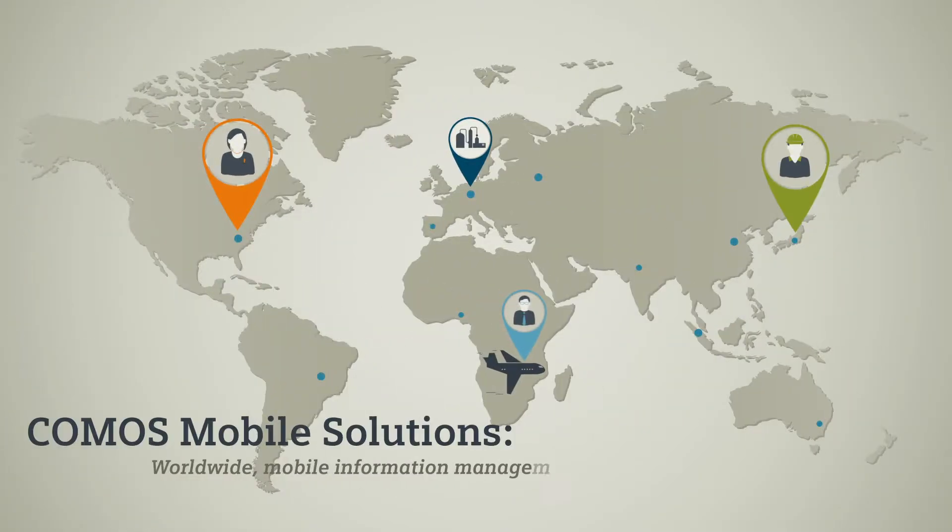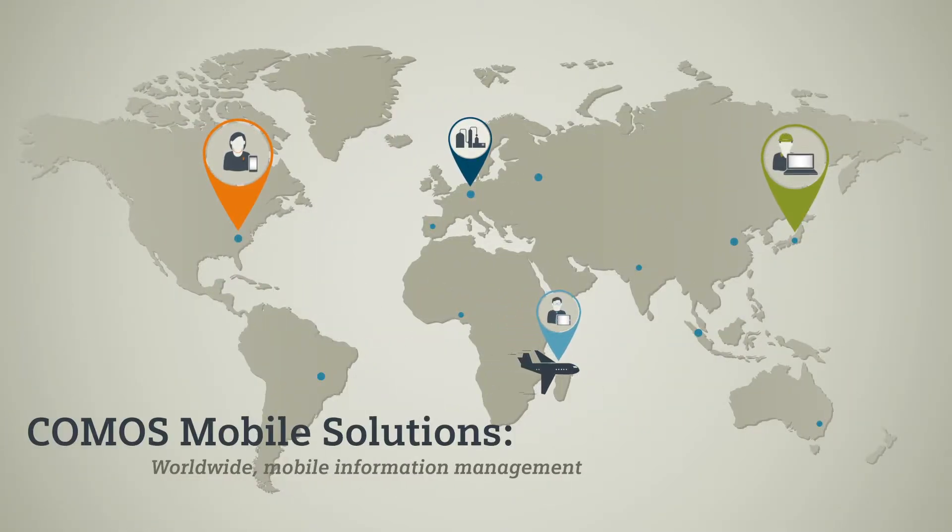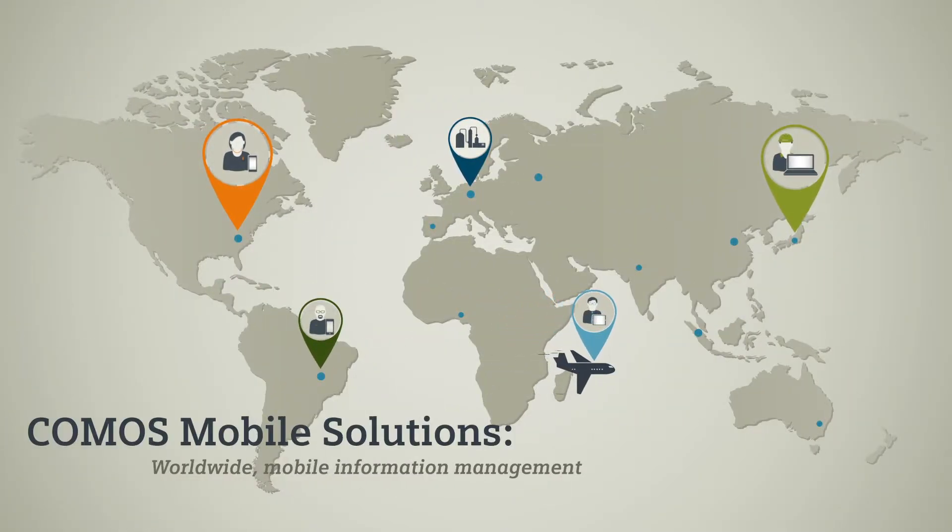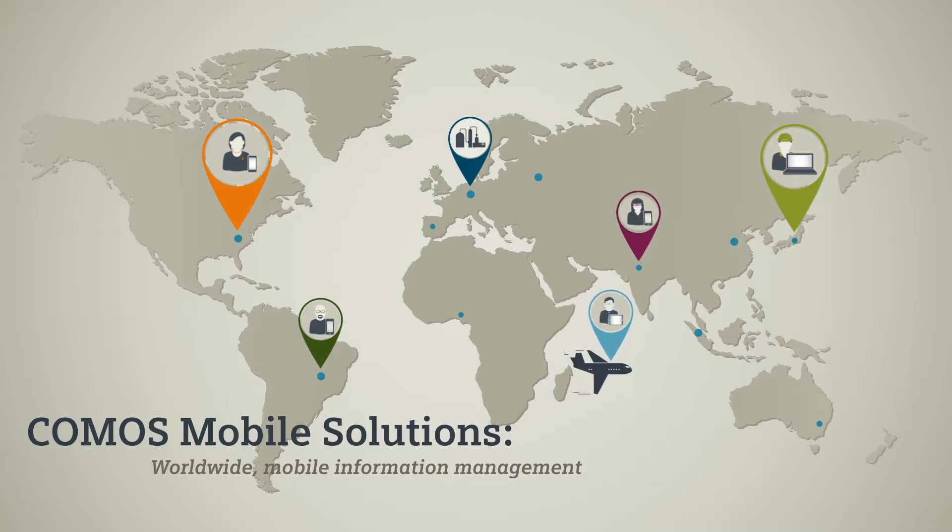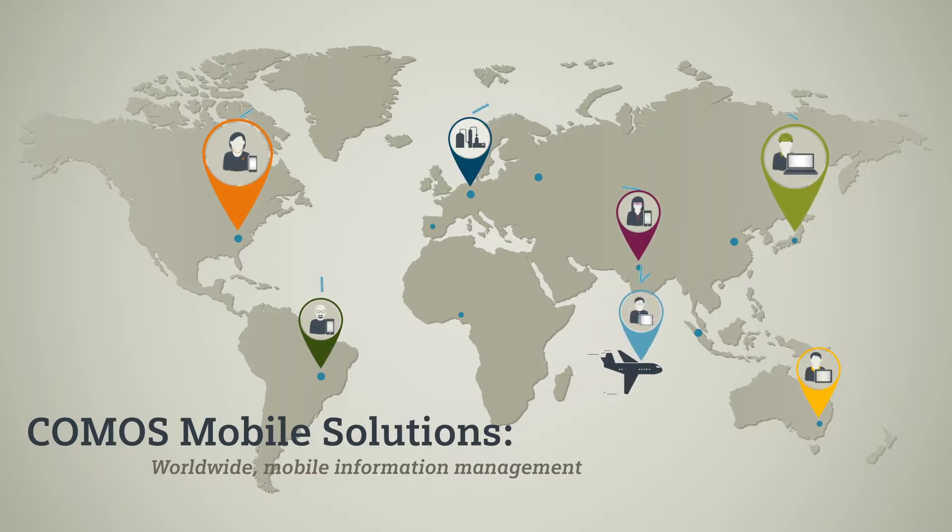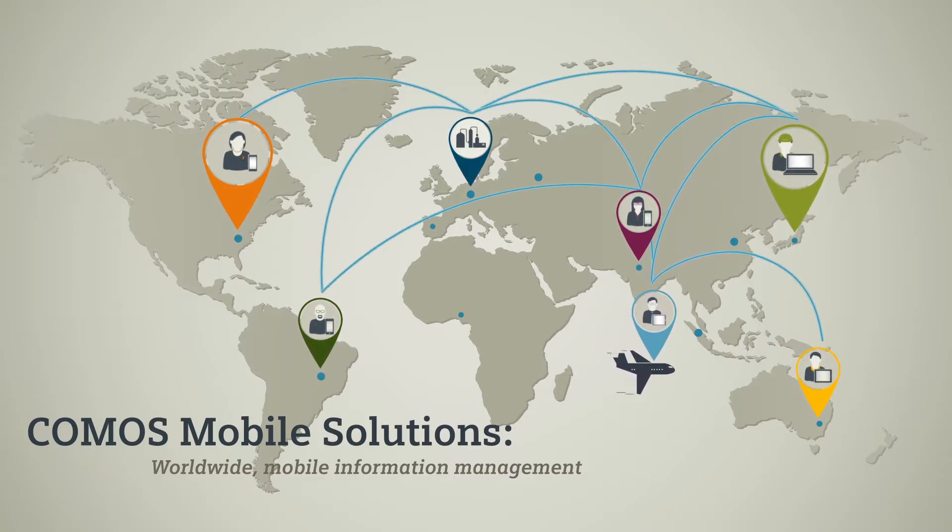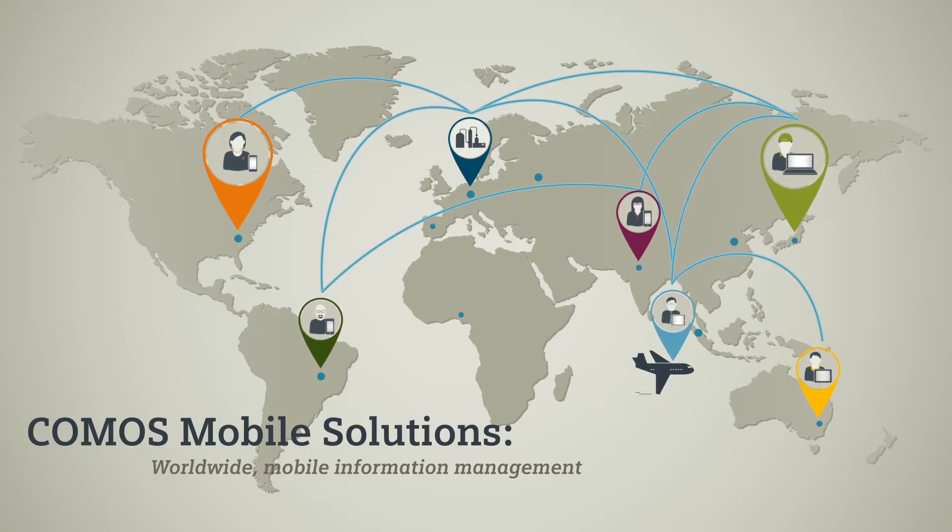With Comos Mobile Solutions, additional stakeholders such as staff from the legal, procurement and project areas can easily manage their project data and documents worldwide.